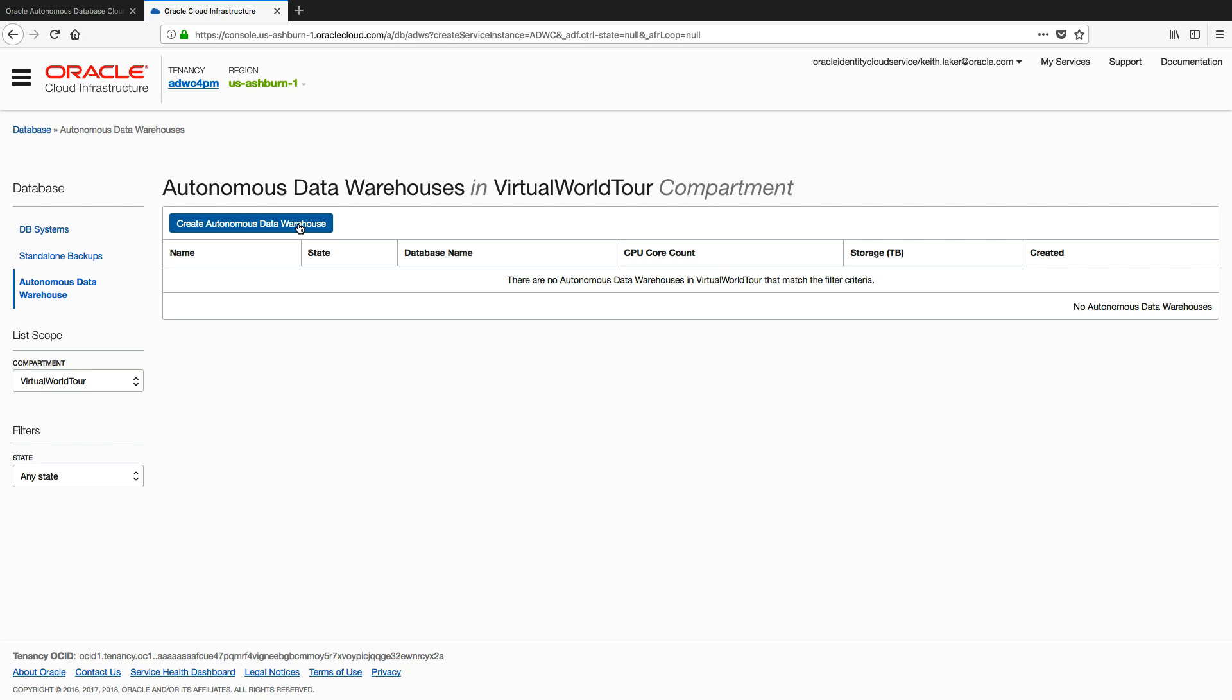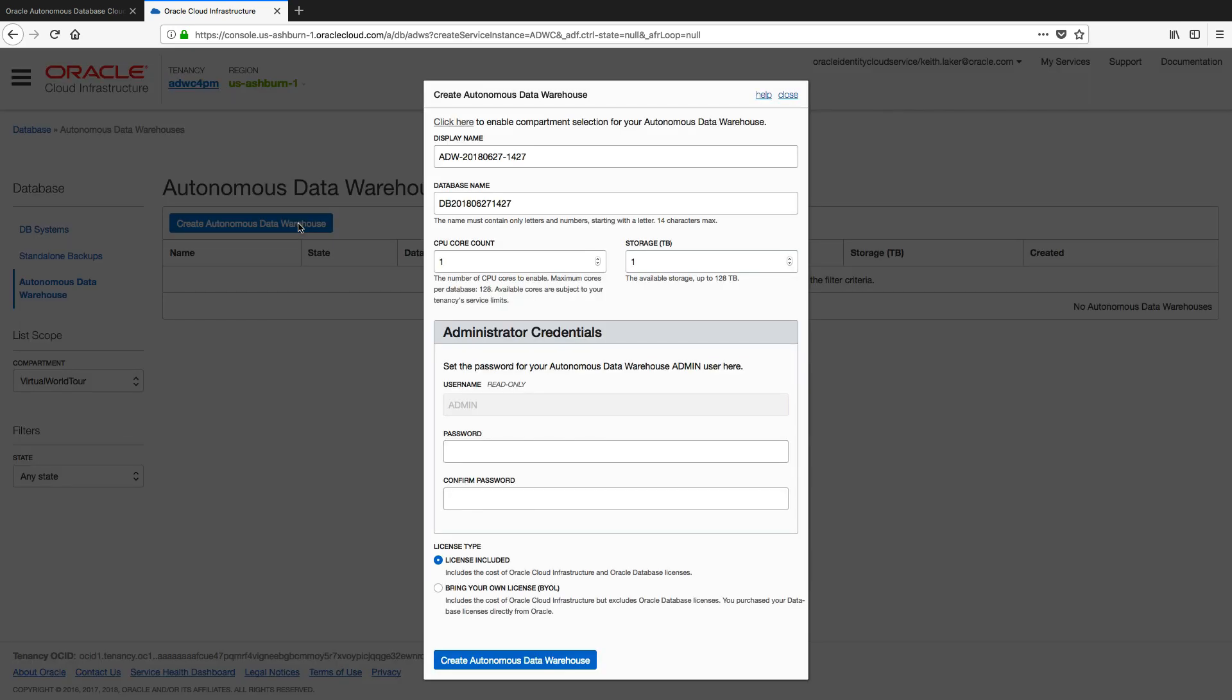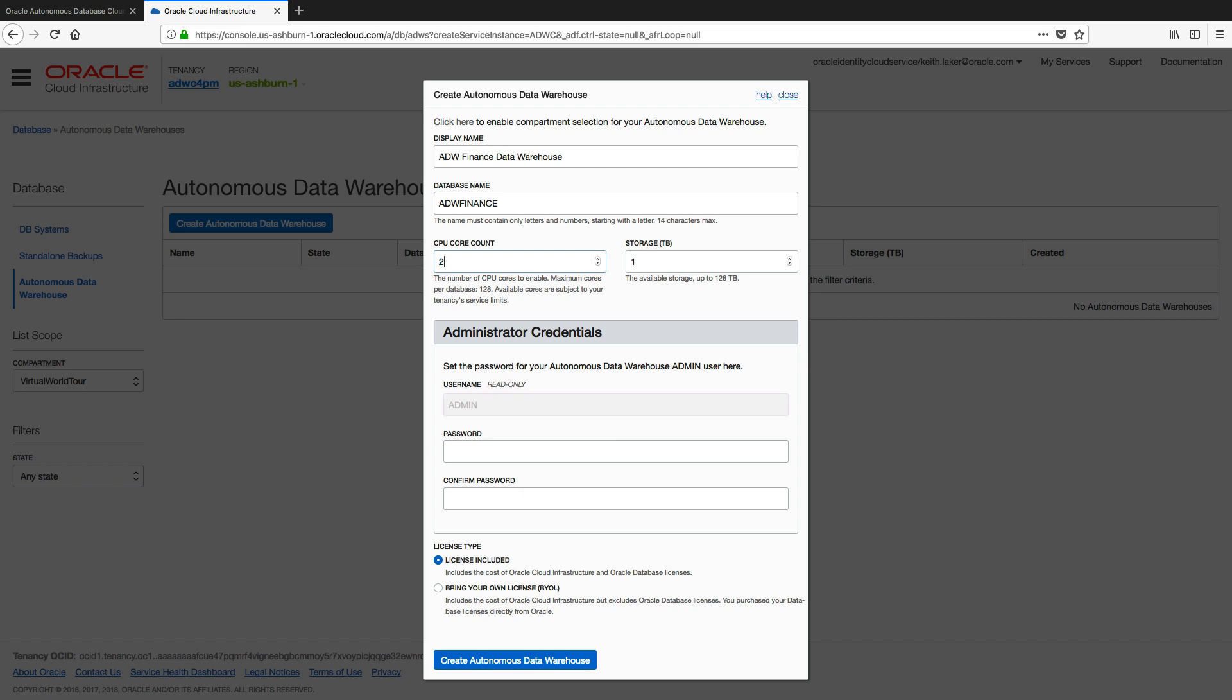So let's see how we create one. We have a big blue button here, we click on that, and we'll start filling in the form. It's very quick and easy to do. We're just going to ask you for a display name, a database name. So I'll keep it fairly simple. How many CPUs do I want? Let's say two. I can go up to 128 if I want.